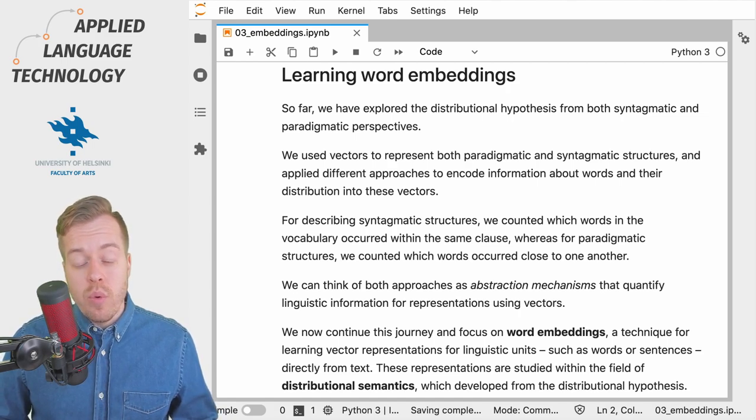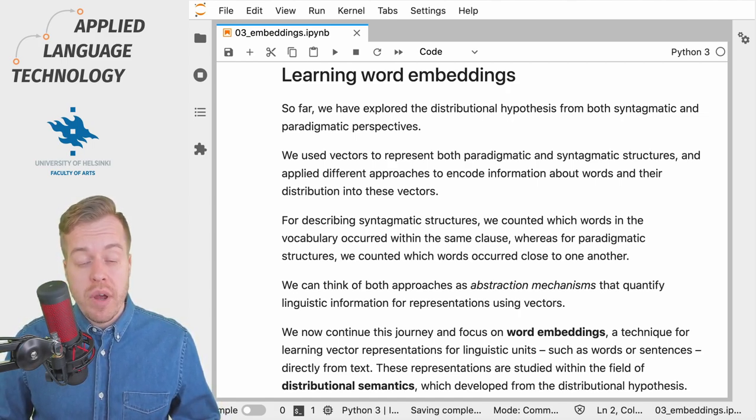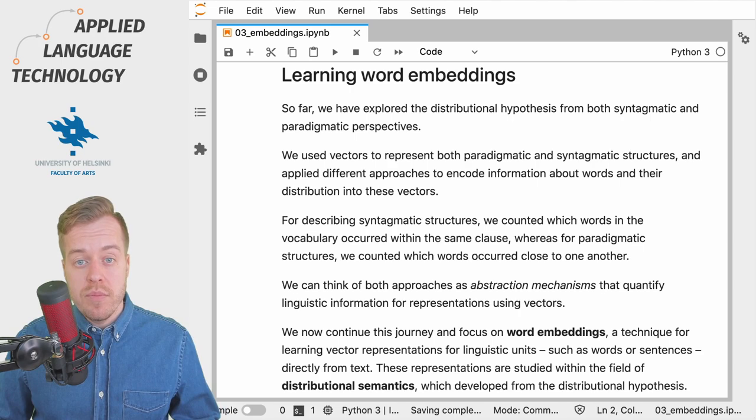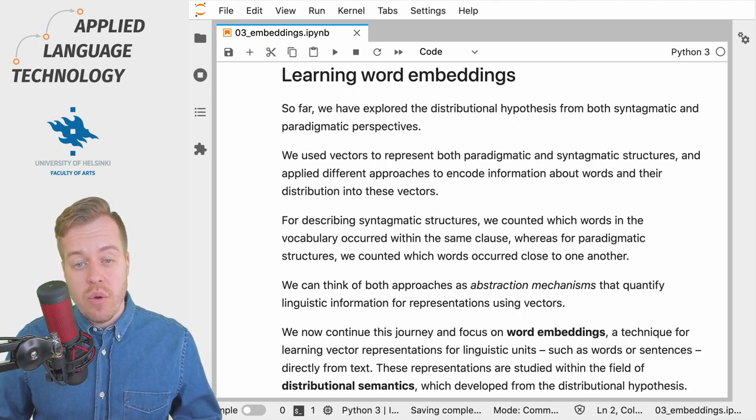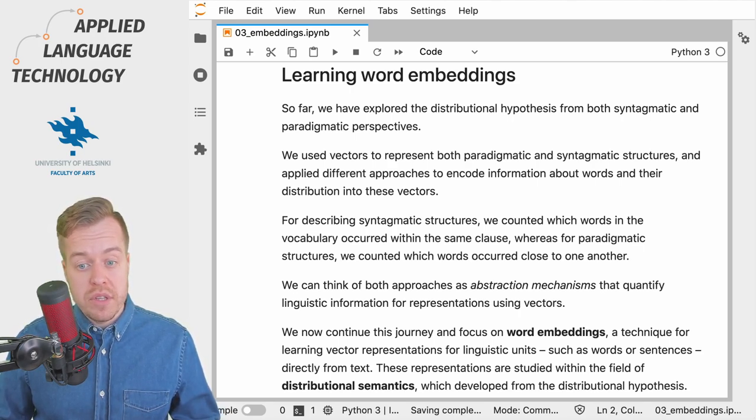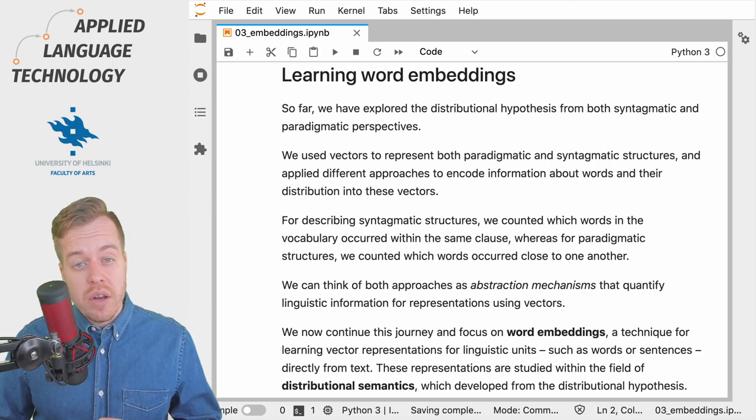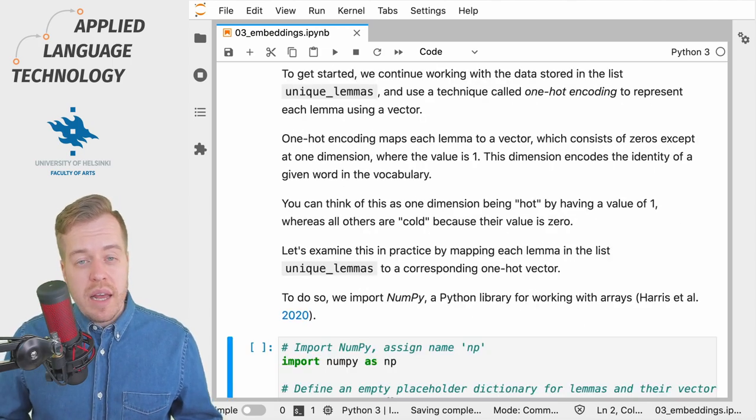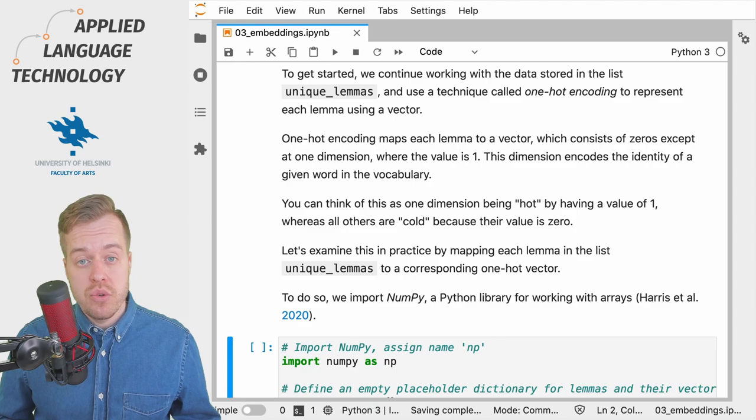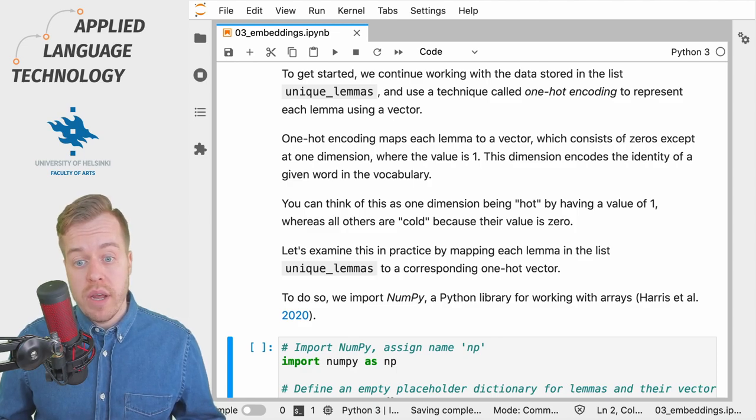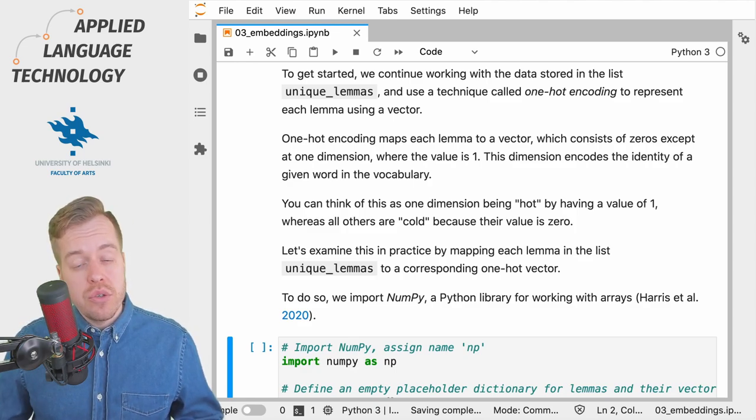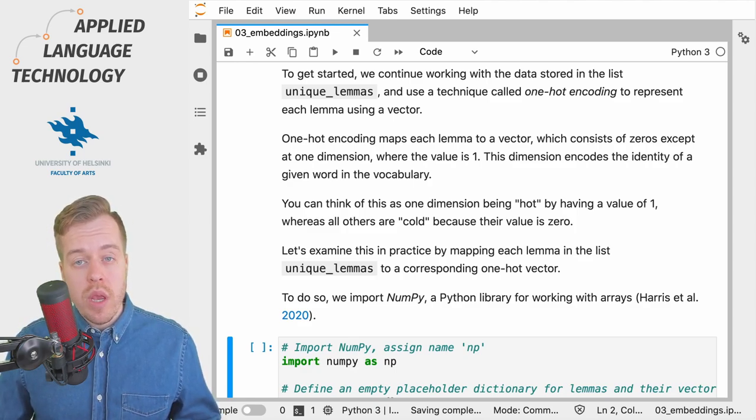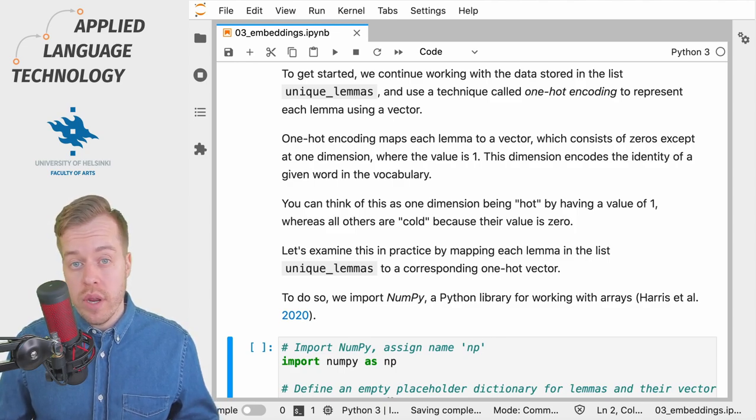In this video we will explore an alternative abstraction mechanism, that is, using an algorithm to learn representations for words directly from the data. Using an algorithm requires us to represent our data using numbers and to do so we will use a technique called one-hot encoding.